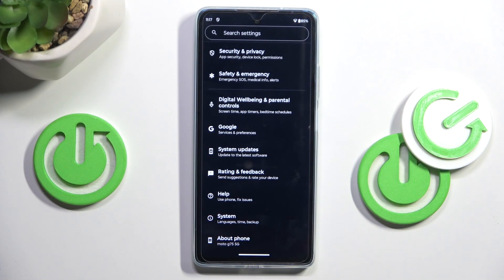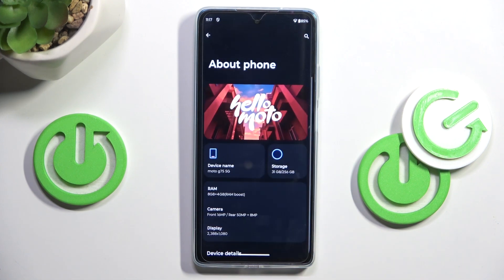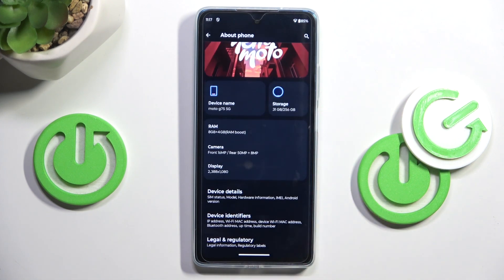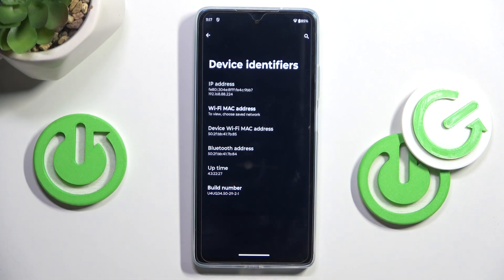First of all, open the settings, then find and select about phone. Here locate device identifiers and now at the bottom of the list you've got build number.